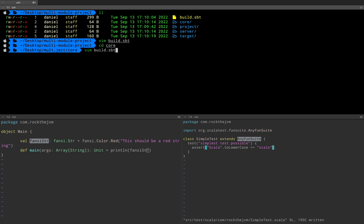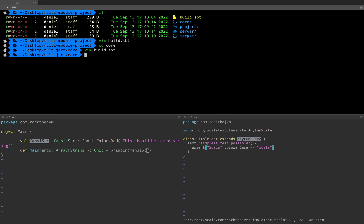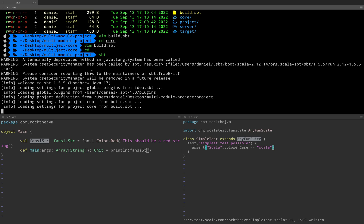I'm going to go to core and add another build.sbt. And I'm going to say for instance libraryDependencies += and I'm going to have let's say com.typesafe %% config % "1.4.2". After I've added the build.sbt file for the core project itself I can run the sbt command yet again which will spin up the necessary scaffolding. And the sbt ran correctly for our little project.